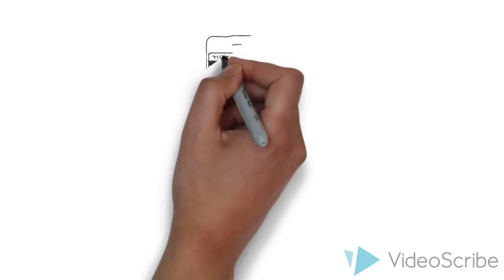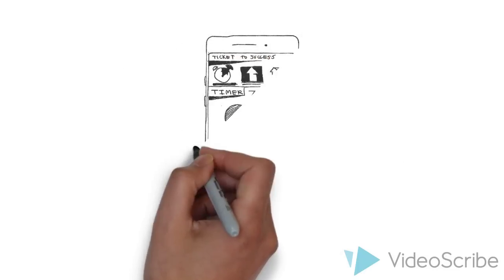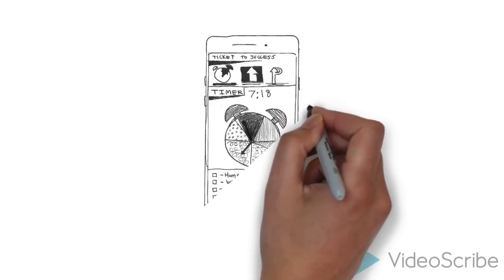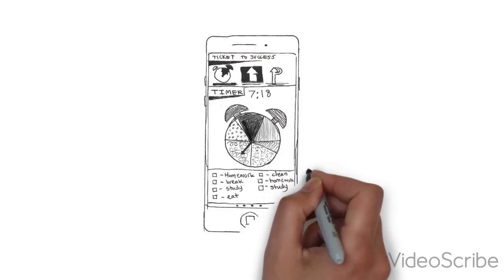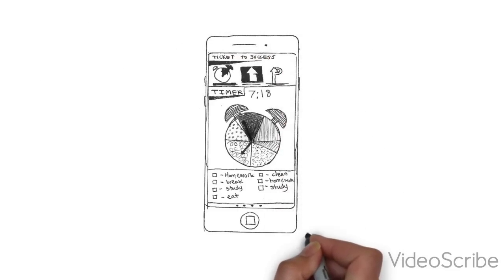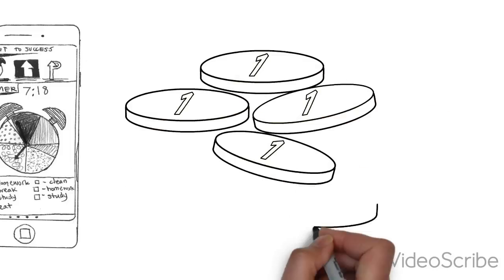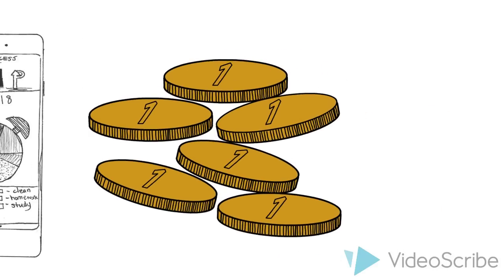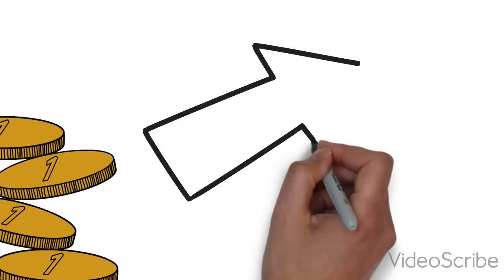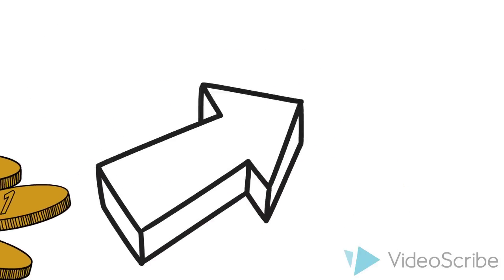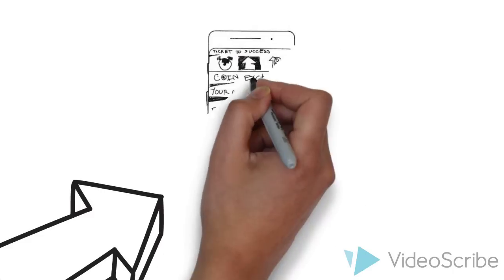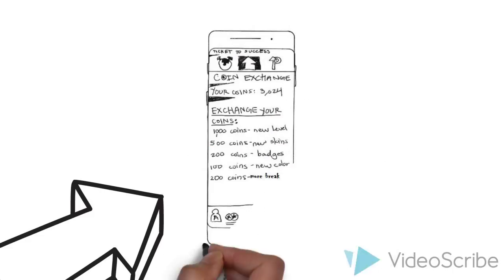Our timer allows the user to work in intervals, which is proven to increase their concentration level. Lastly, our gamification consists of tokens a student earns while using the app. These tokens can be exchanged for items in the coin exchange.